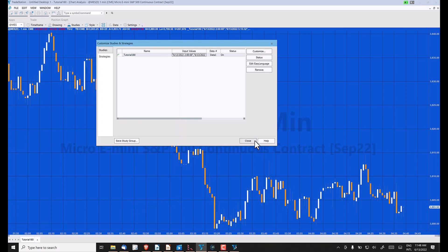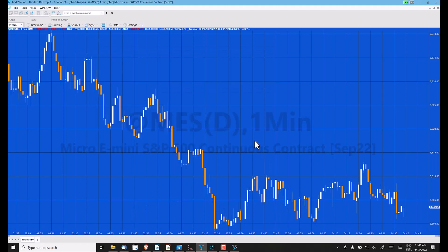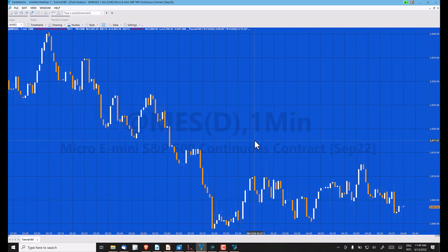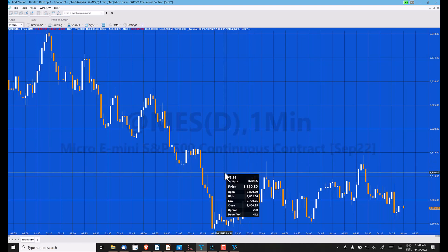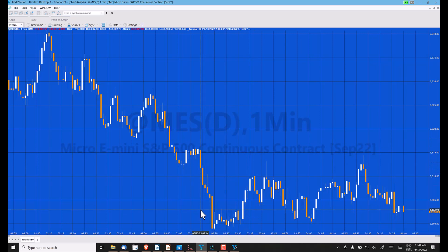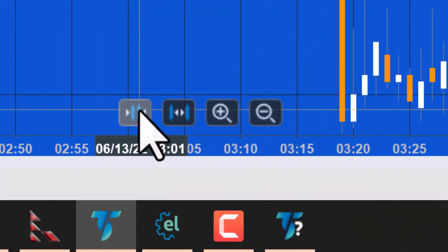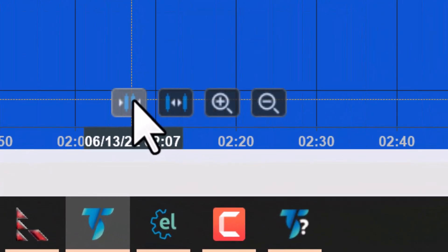You will notice now that the rectangle appears to have disappeared, and that is because we do not have a bar on the chart for that time.